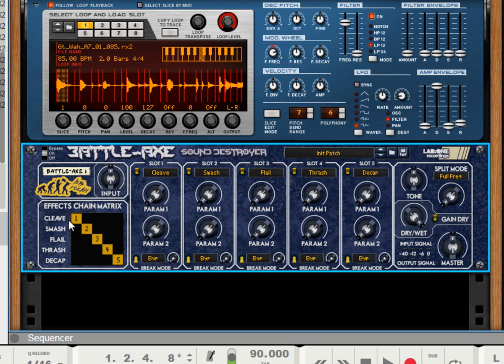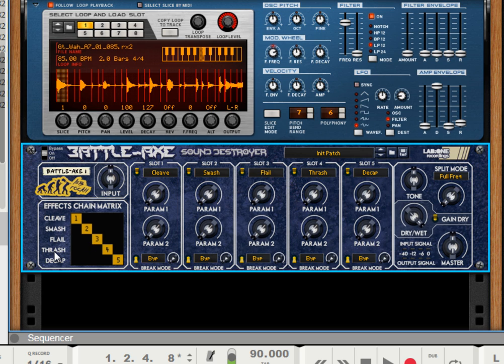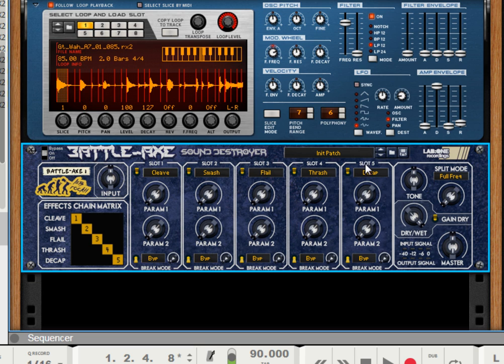Currently, we're going through the order with the cleave effect first, smash effect second, flail effect third, thrash fourth, and decap fifth in the chain. So as you see, the five slots correspond to the order on the effects chain matrix.